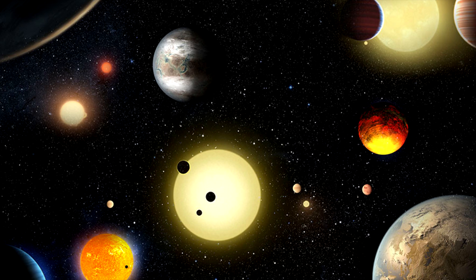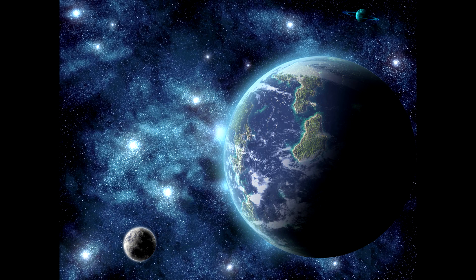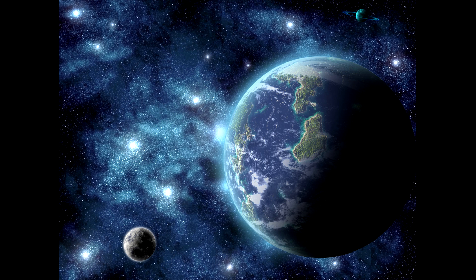The planets, which are all between 20 and 50 percent larger than Earth by diameter, are orbiting the M dwarf star K272, less than half the size of the Sun, and found 181 light years away.